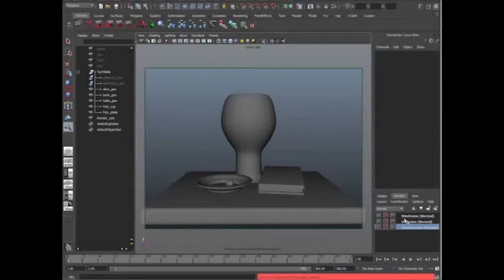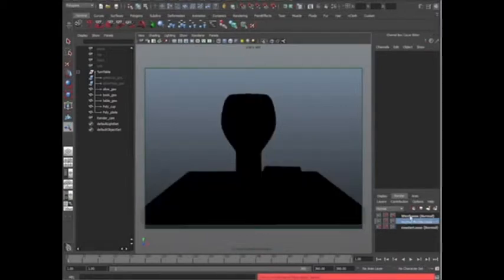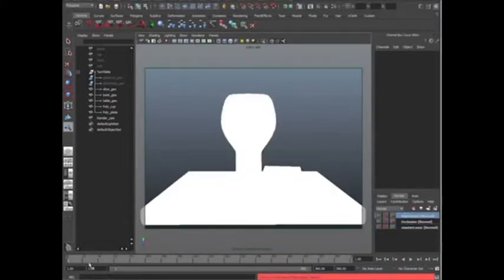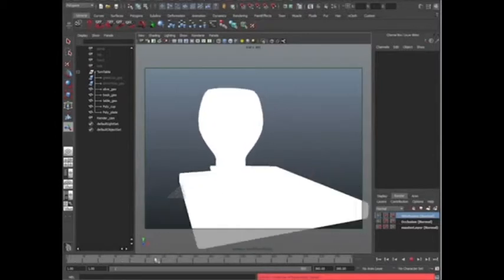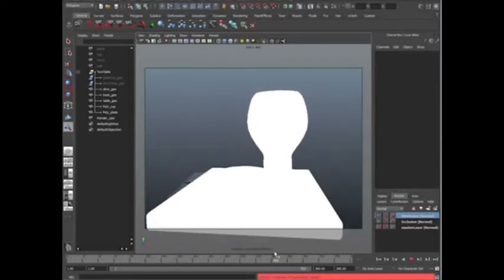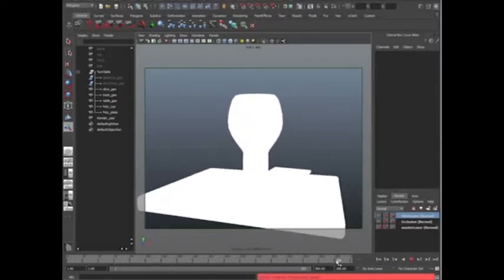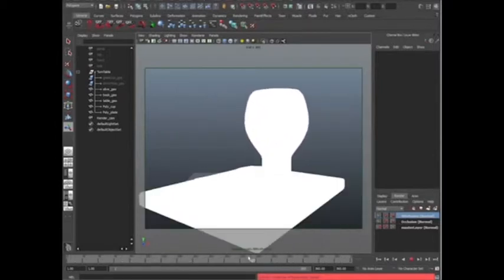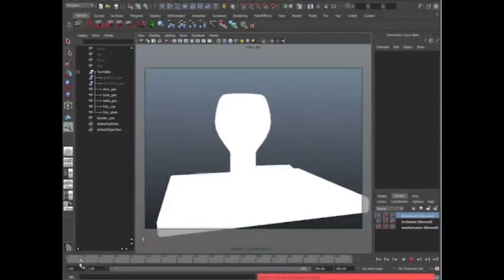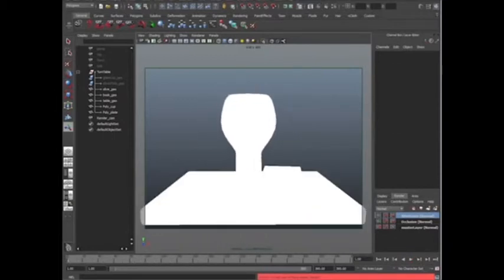So far, we created render layers - we have an occlusion and wireframe, and we also have a groove that's animated, so our object is rotating 360 degrees, which is excellent. The next thing we need to do is actually batch render this, so that we can create all these images and put it in After Effects, and then go from there.